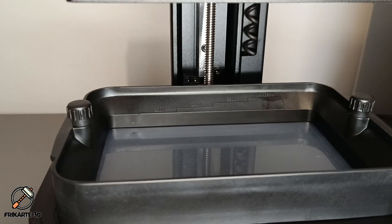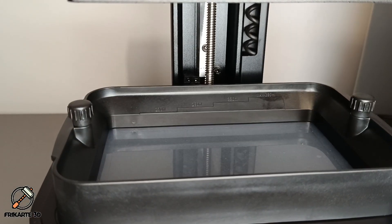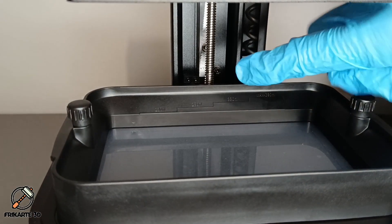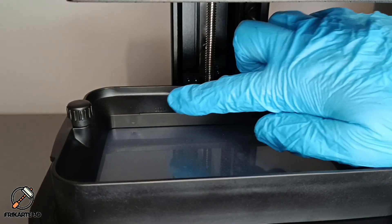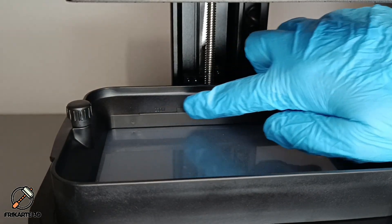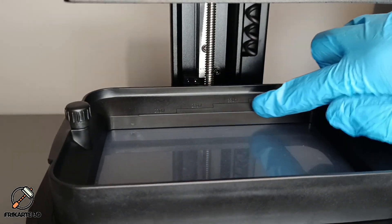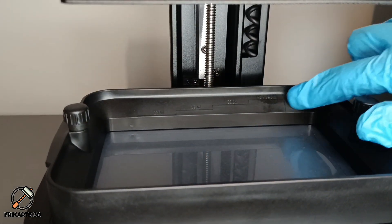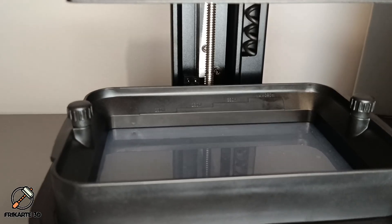A small but helpful feature, the resin vat has a built-in level indicator, allowing you to easily measure how much resin is left and avoid running out mid-print.